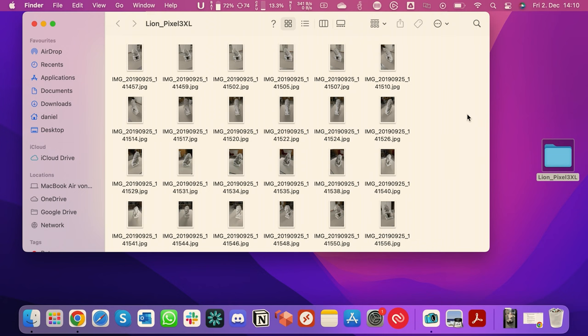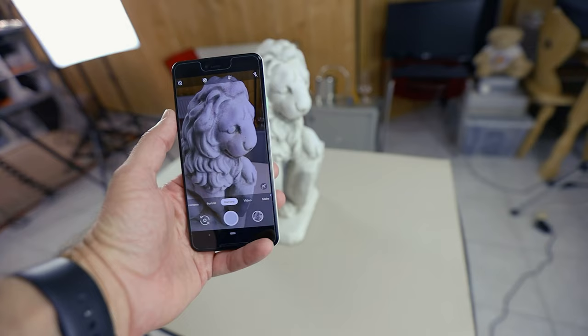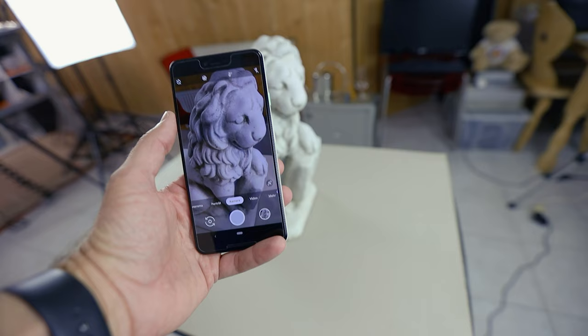Let's start with photos. I have a folder with images on my desktop taken a while back — some of you might remember the lion statue. That scan has 47 images, a pretty scrappy approach, not putting in much effort. They were taken with a Pixel 3 XL, which is super old, so no fancy equipment here.